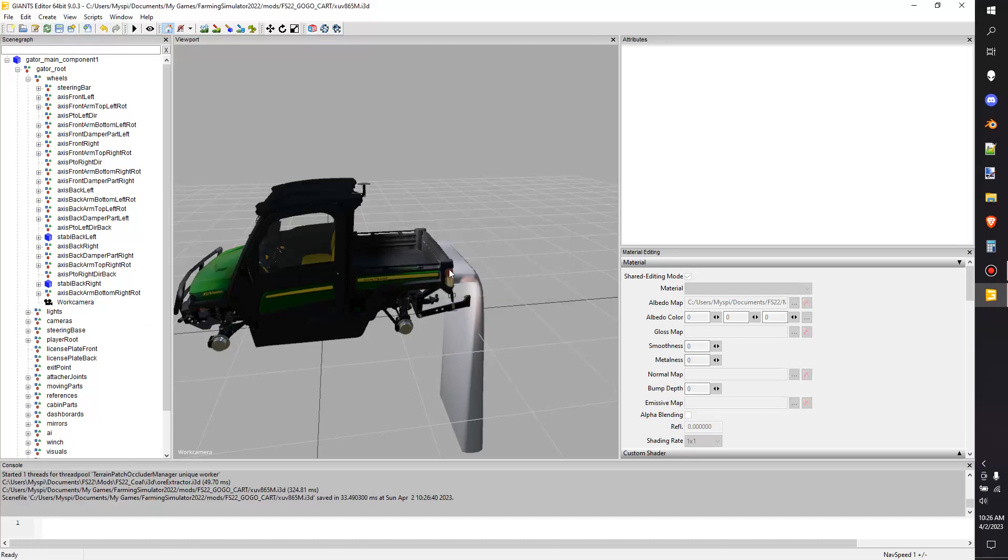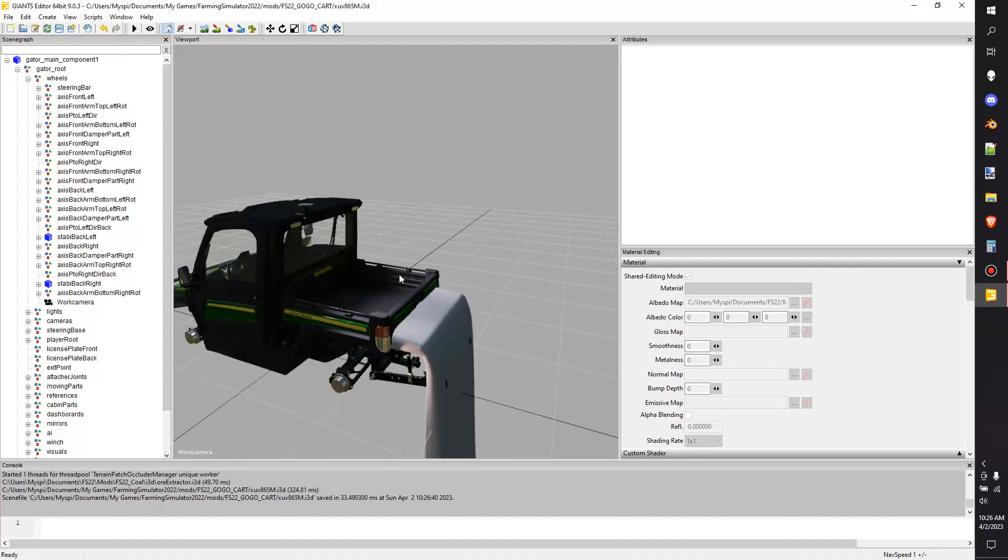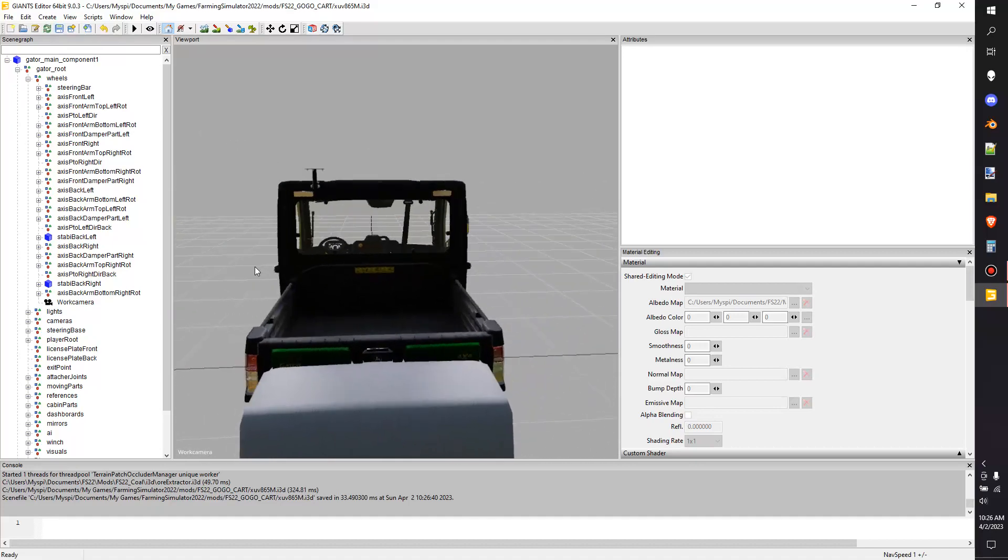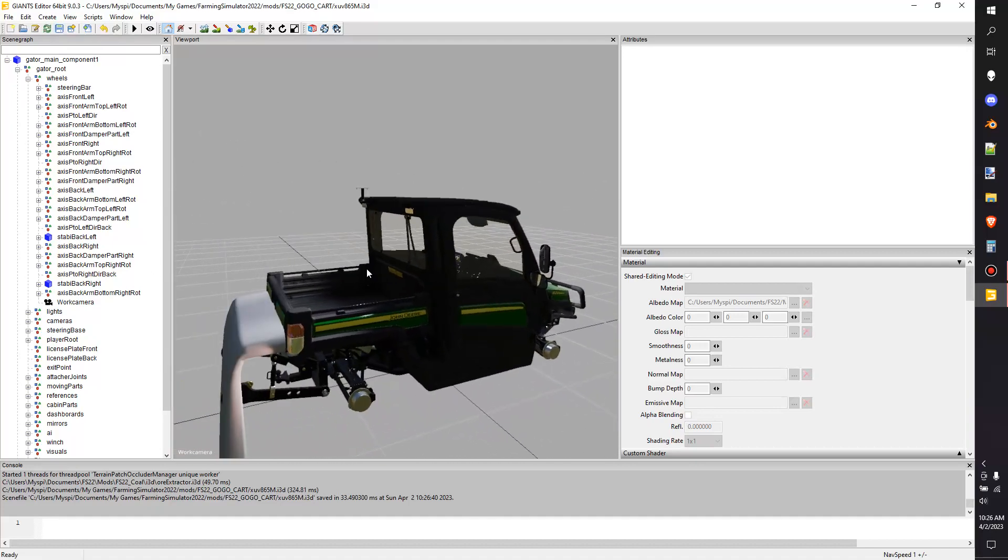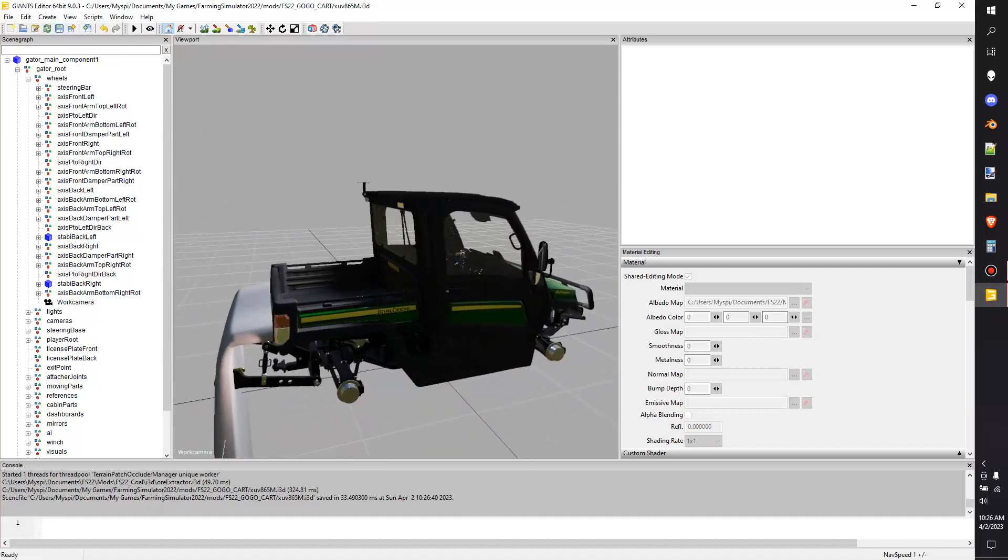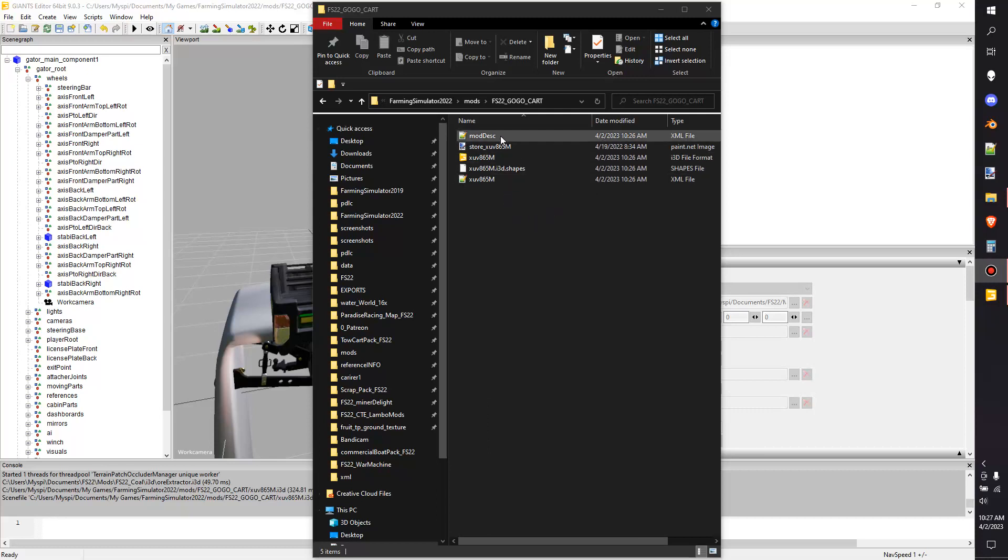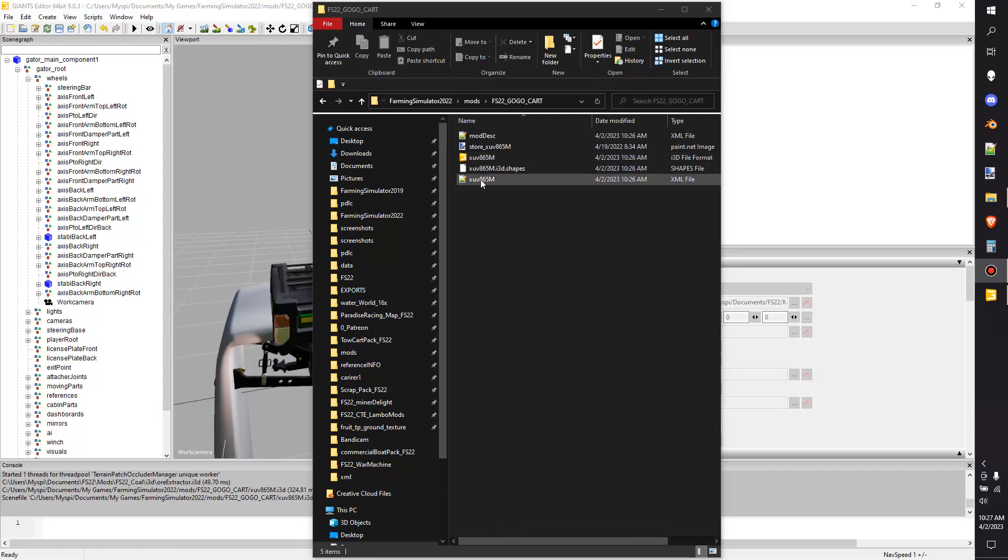We're going to hit save on that, prepare the i3d. Now this is the working in-game vehicle so we really don't have to do anything with it but I definitely want to show you what it created. I have the folder open, go go cart, and this is what it's created for me. It's created a mod desc, a store image, it saved the i3d file so if I edited it at all it won't mess up my game, and then it also created an XML file.